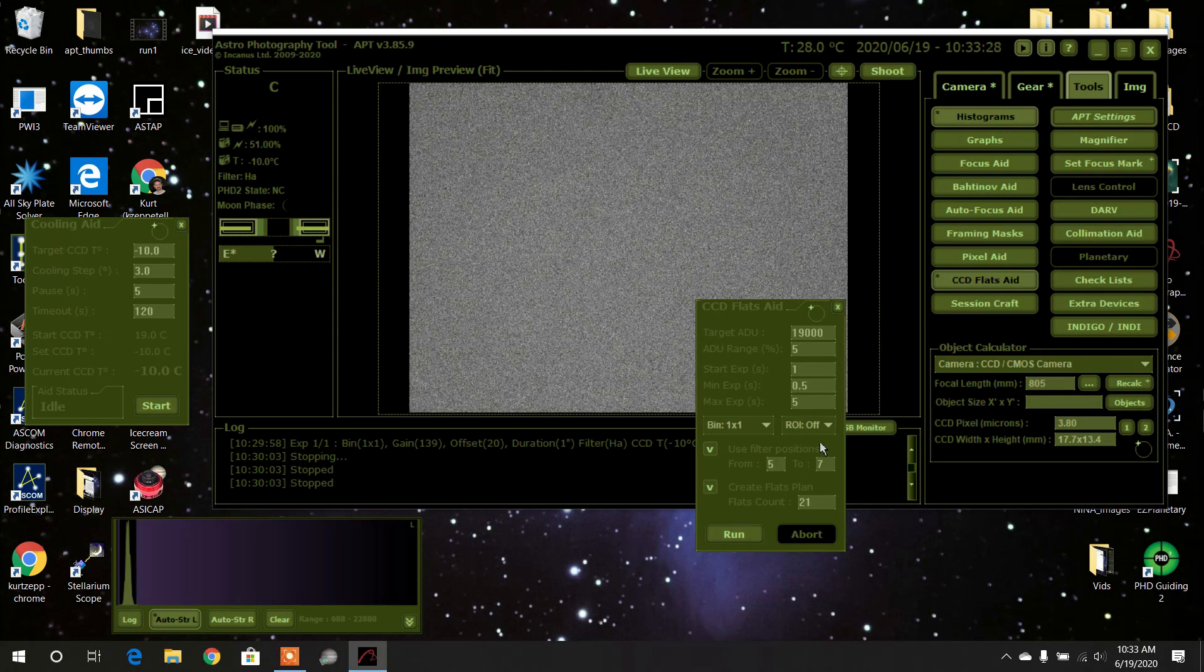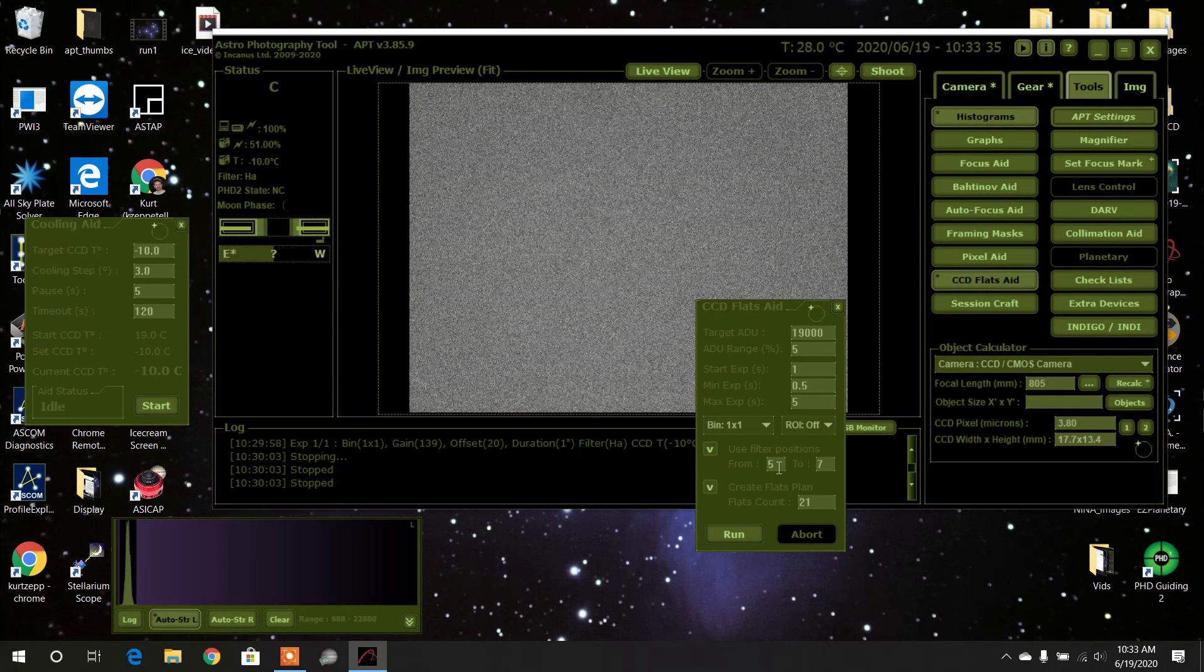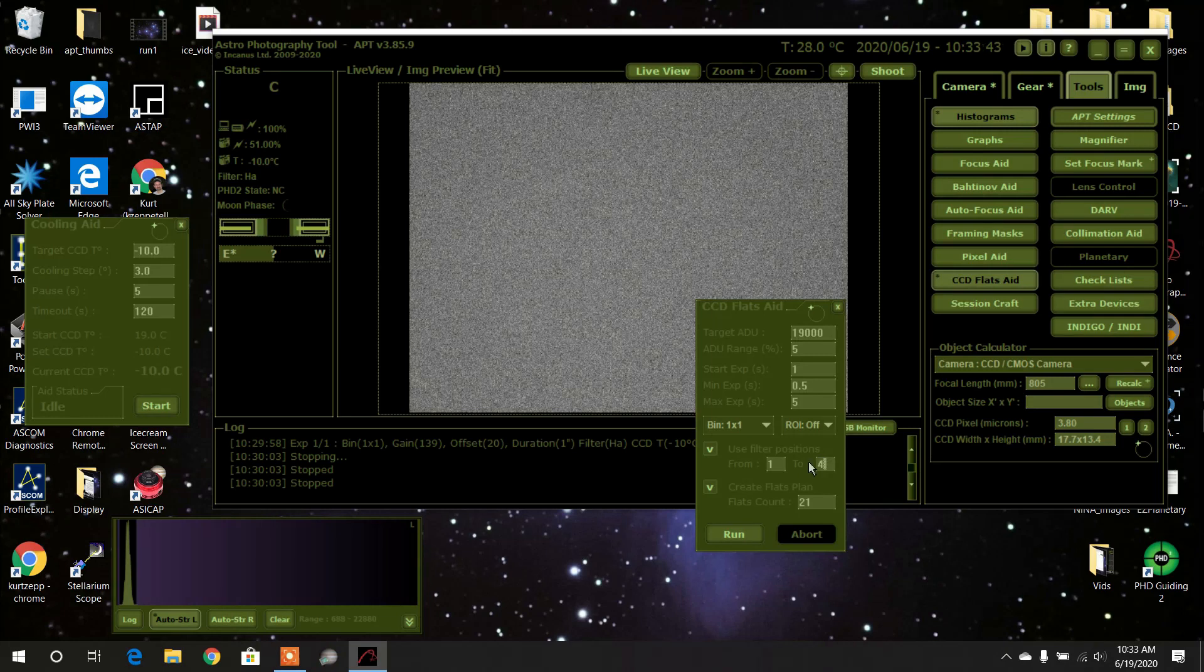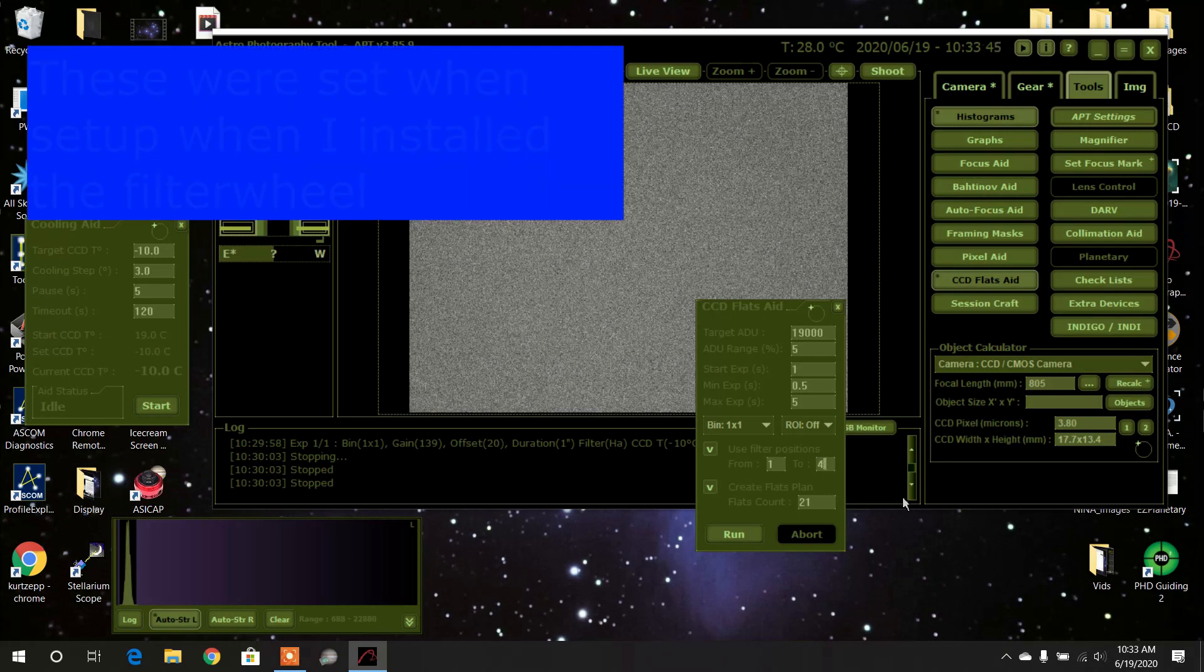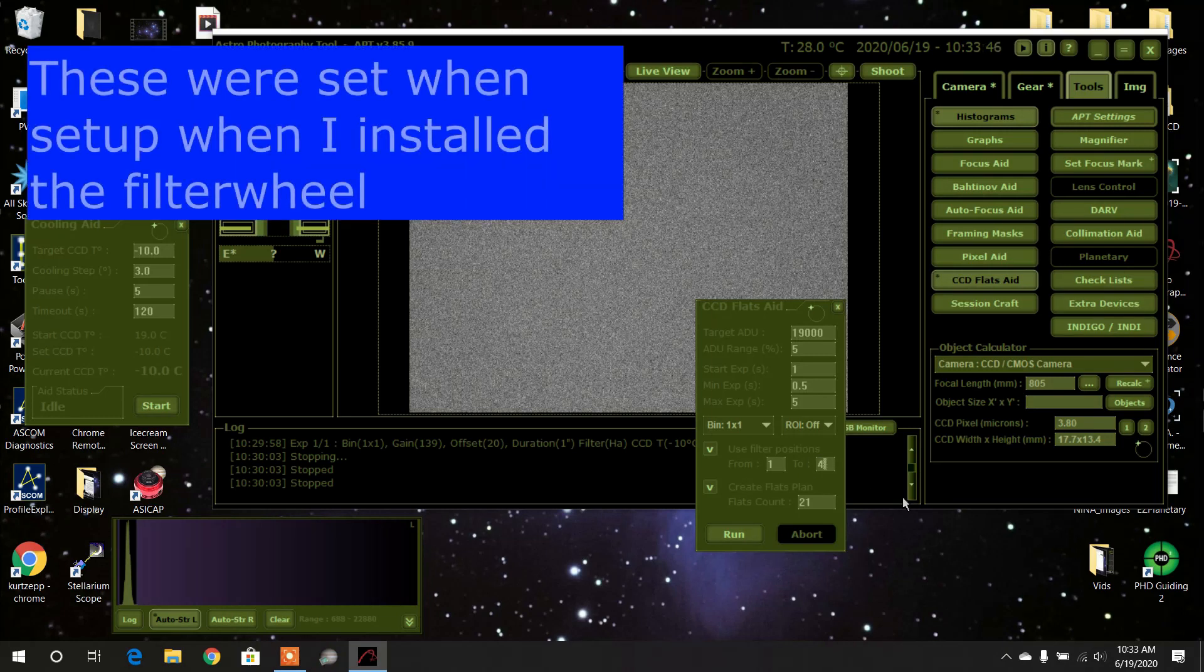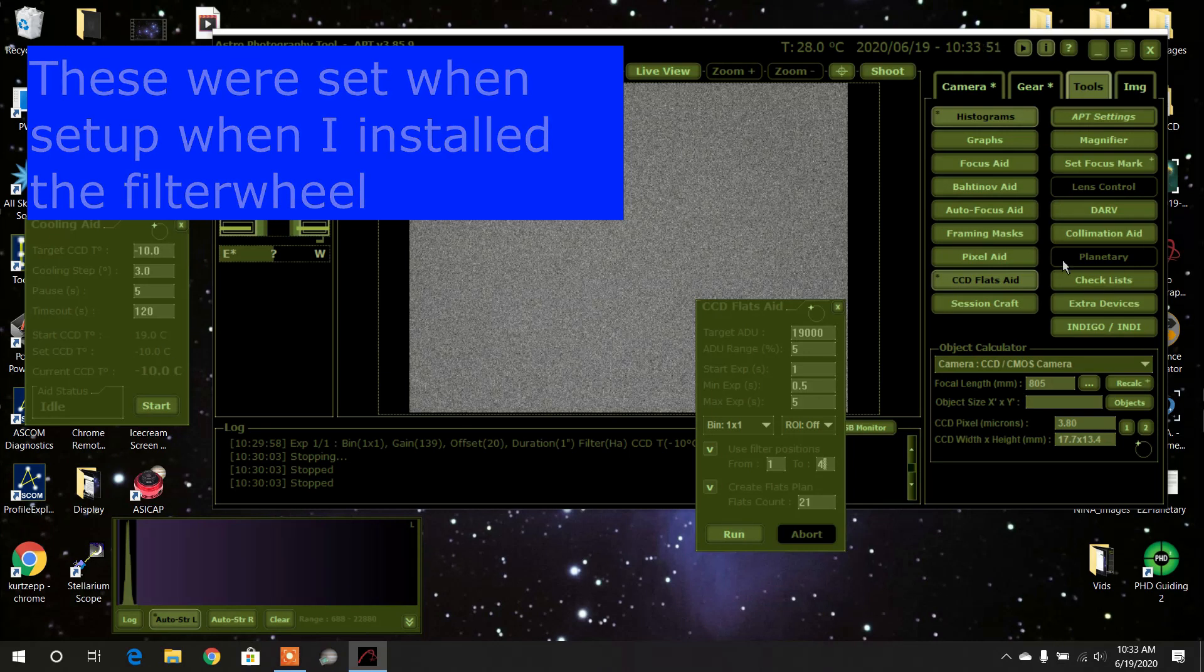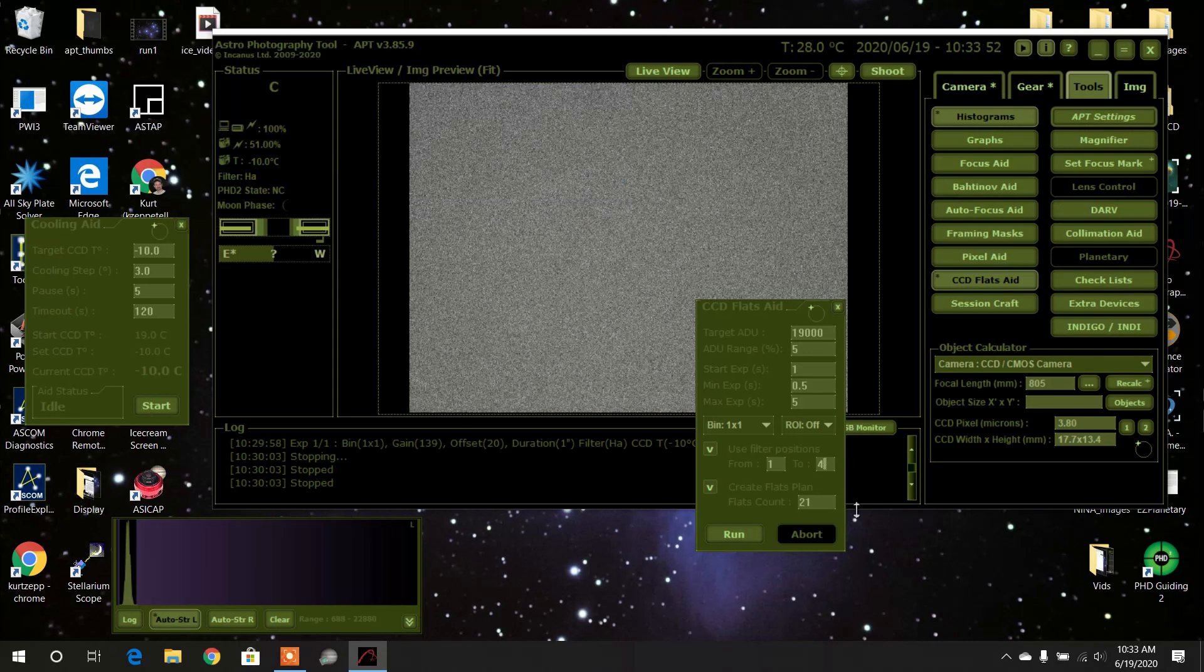Okay, now here's the filter positions. I'm going to do the LRGB, so let's see what that looks like. I'm going to change that to position one, which is luminosity, and I'm going to go to position four. So one is luminosity, two is red, three is green, and four is blue. I'm going to have it make a set, so watch what happens. I'll press the run button.